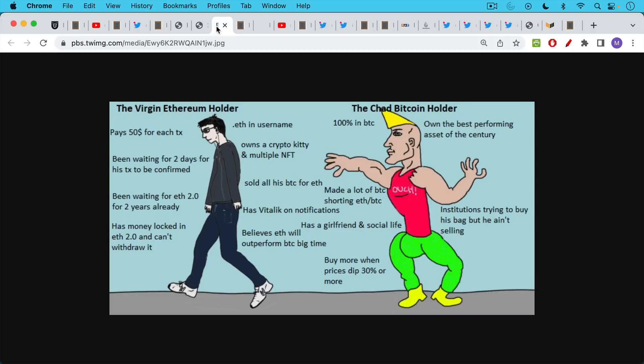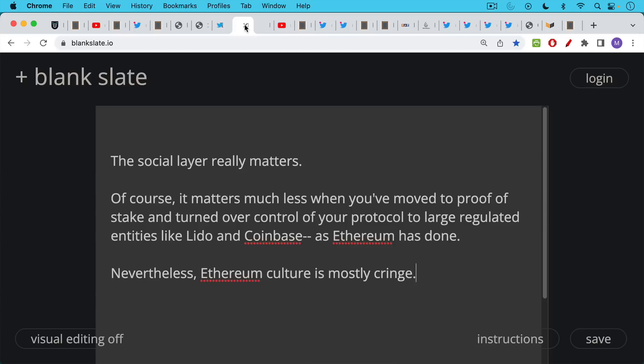I enjoyed this meme about the Chad Bitcoin holder versus the Virgin Ethereum holder. This is a common Chad versus Virgin meme which you may or may not be aware of, but I think it does point to some important cultural differences. For example, the Virgin Ethereum holder has .eth and username, owns a Crypto Kitty and multiple NFTs, has Vitalik notifications, etc.